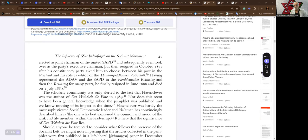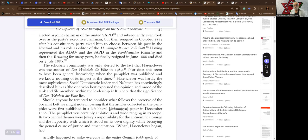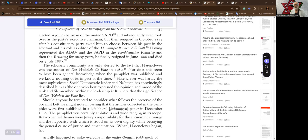In Gotha, he was initially elected as joint chairman of the United SAPD and subsequently even took over as the party's executive chairman, but then resigned in October 1875 after his constituency party asked him to choose between his post in the Volksstaat and his role at the Hamburg Altona Volksblatt. Having represented the ADAV and the SAPD in the Norddeutscher Reichstag and then the Reichstag for many years, the parliament, he finally resigned in June 1882, 1888, and died on 3rd of July 1889. The scholarly community was only alert to the fact that Wilhelm Hasenclever was the author in 1889.